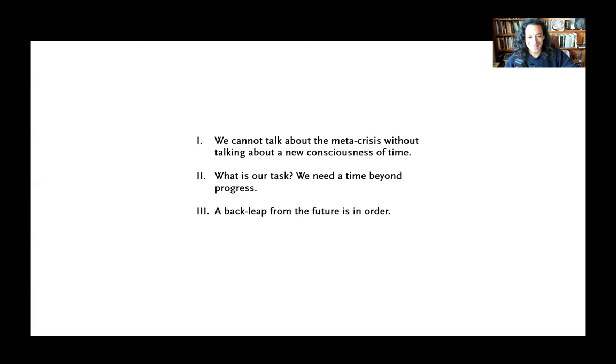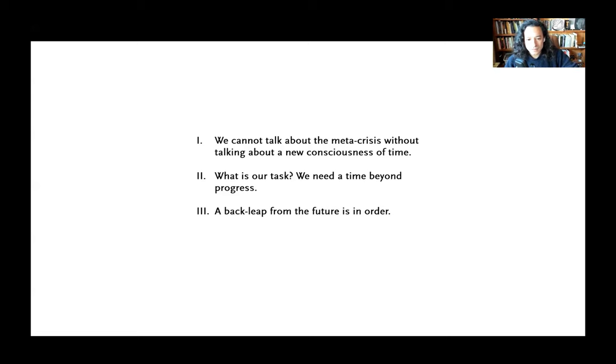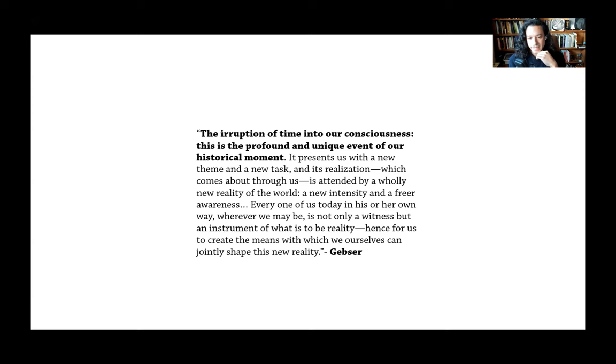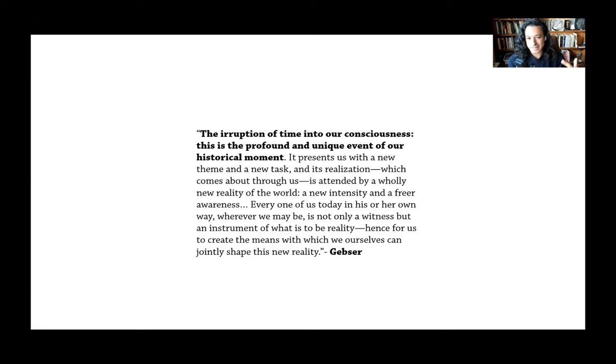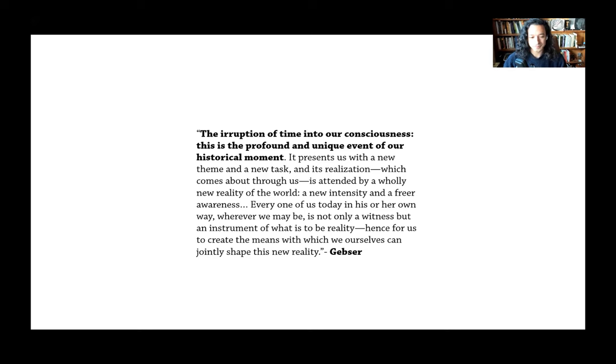To open up with Gebser as well, I think would be good. So this is how Gebser frames it, and we're going to return to this and sort of unpack the statement that Gebser gives us. He says, The eruption of time into our consciousness. This is the profound and unique event of our historical moment. It presents us with a new theme and a new task, and its realization, which comes about through us, is attended by a wholly new reality of the world, a new intensity and a freer awareness. Every one of us today in his or her own way, wherever we may be, is not only a witness, but an instrument of what is to be reality.